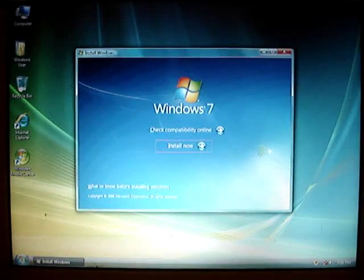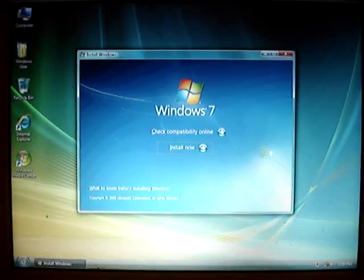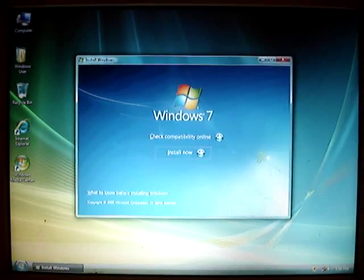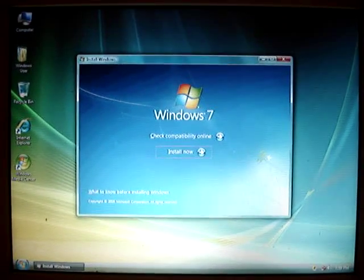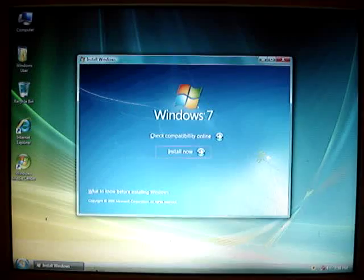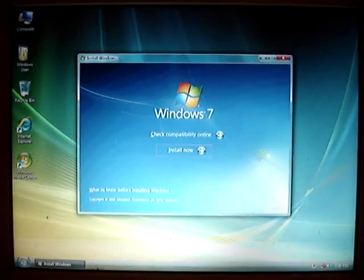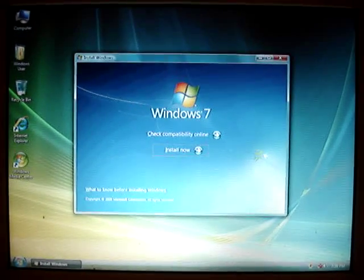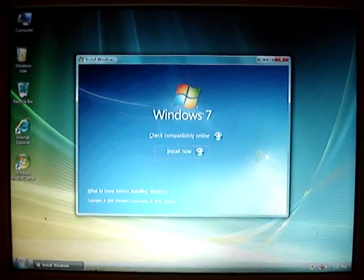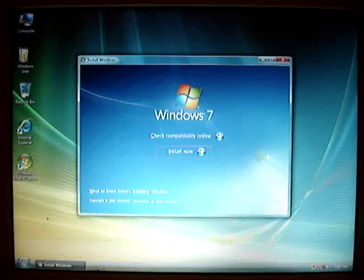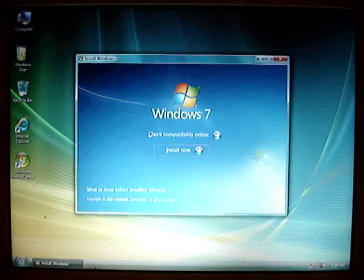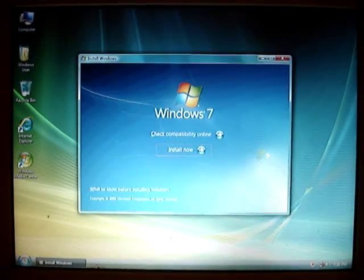This is the installation setup menu of the final version of Microsoft Windows 7. I'm installing this operating system in Microsoft Windows Vista.